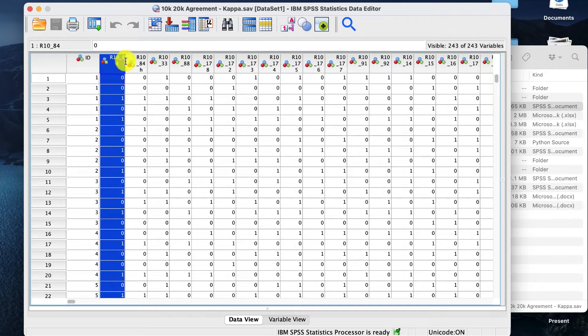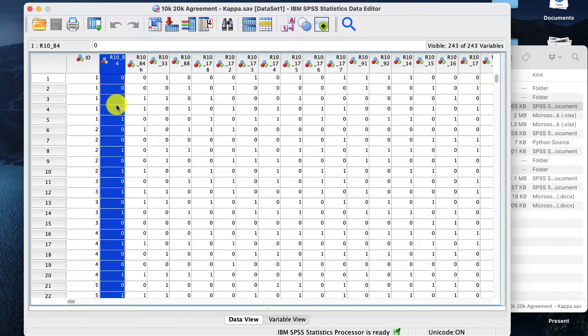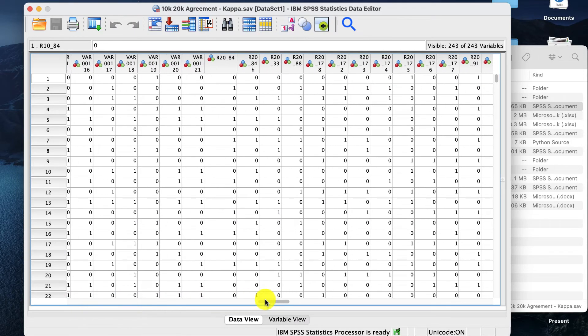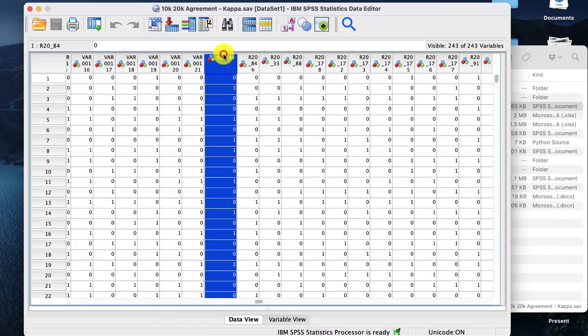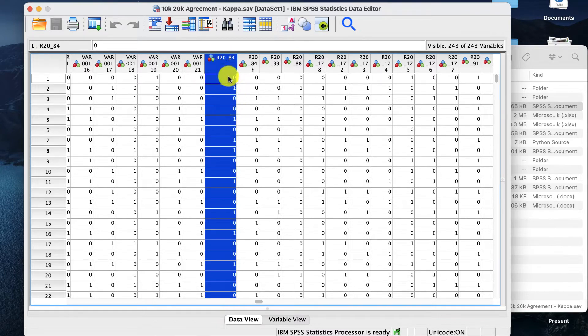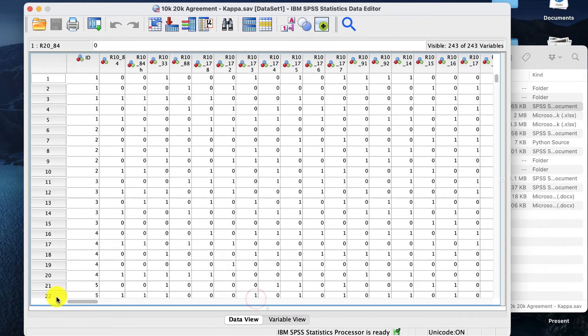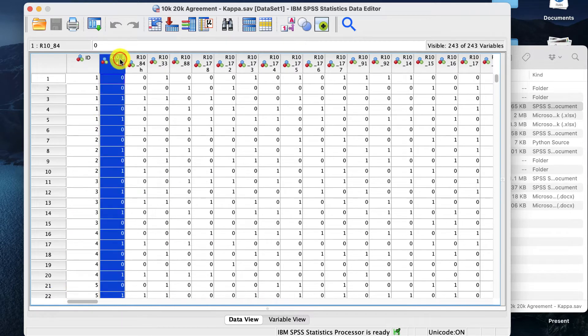Now if you look over here, we've got 10K data, and that's false, false, true, false, true. We zoom all the way over here. We've got the same thing, which is false, true, false, false, true. That's R2084. Over here it's R1084, so it's really similar comparable data.